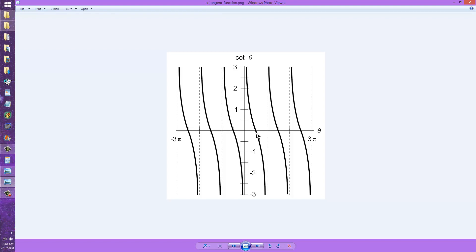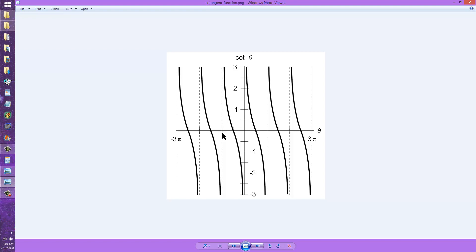The cotangent wave crosses the zero axis at 90 degrees, 270 degrees, 540 degrees, etc., and also minus 90, minus 180, minus 240, and so on.